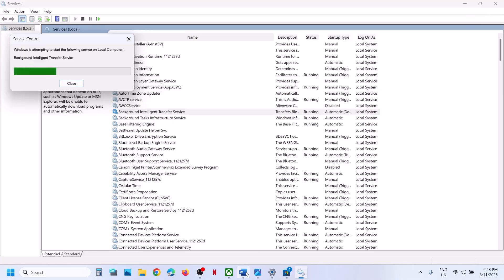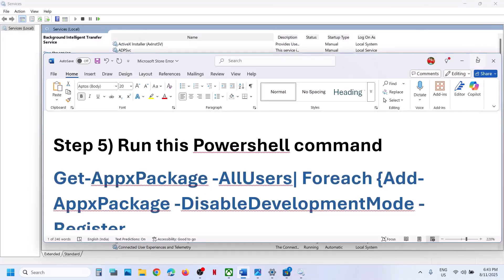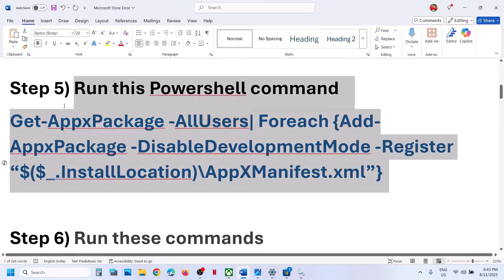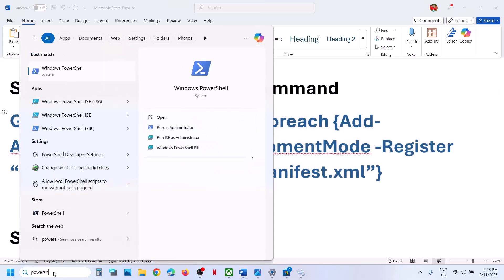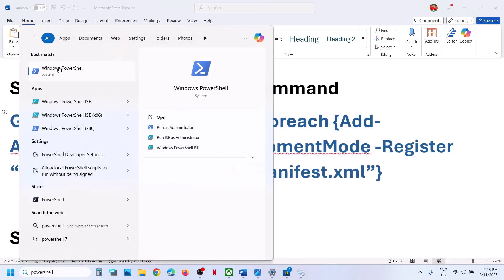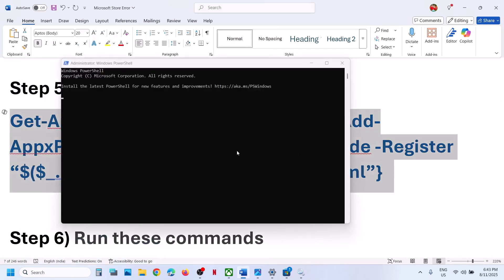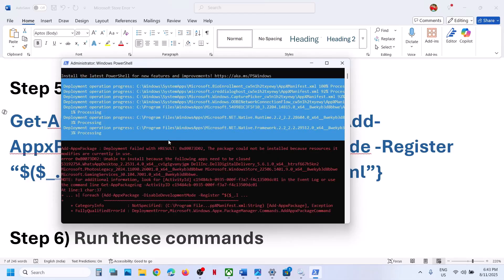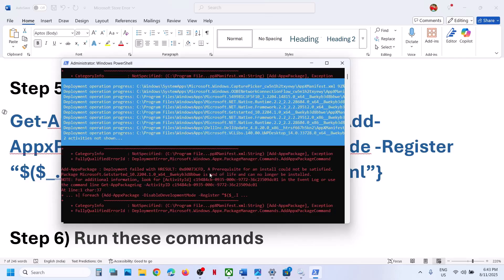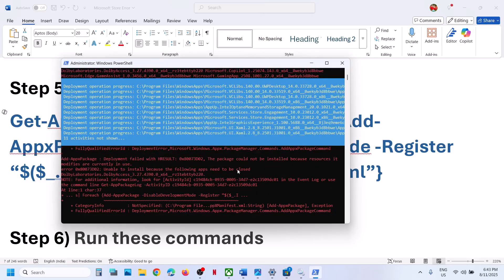Still not working? The next step is to run a PowerShell command. This command is provided in the video description. Copy this command, type PowerShell in the Windows search box, right-click on Windows PowerShell, and make sure you open PowerShell as administrator only. Click yes to allow, then paste the command and hit enter. This process will take some time and you will see some errors in red color — just ignore them.